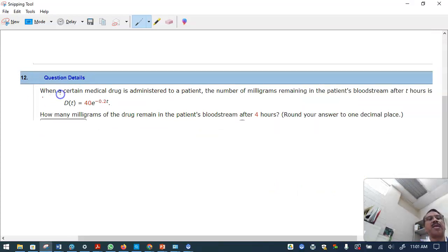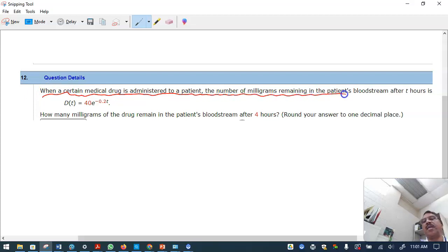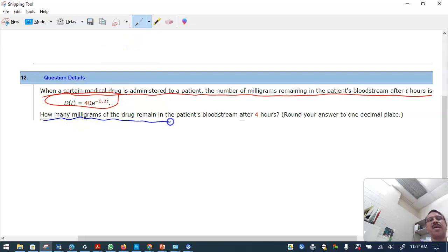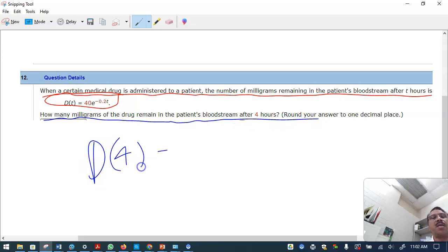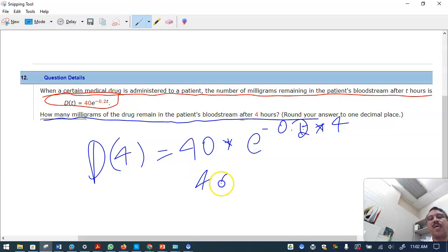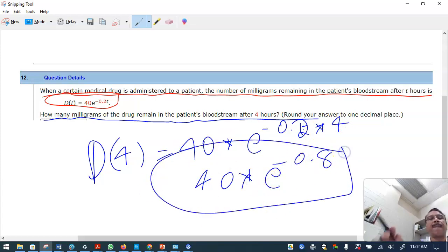A real-world problem: a medical drug administered to a patient has milligrams remaining in the bloodstream modeled by 40 times e raised to minus 0.2t. To find how many milligrams remain after four hours, substitute t equals 4: it is 40 times e raised to minus 0.8.